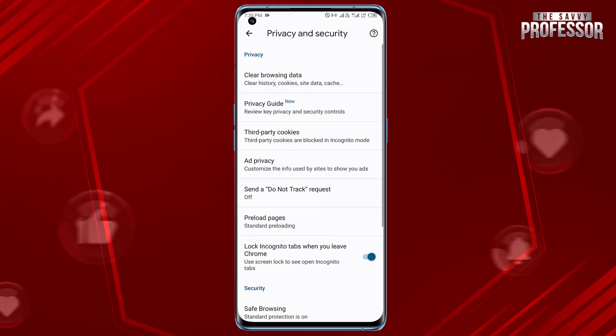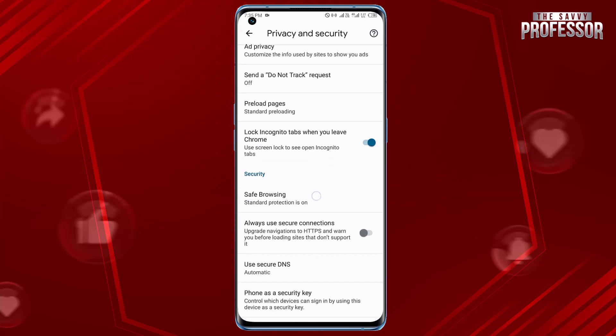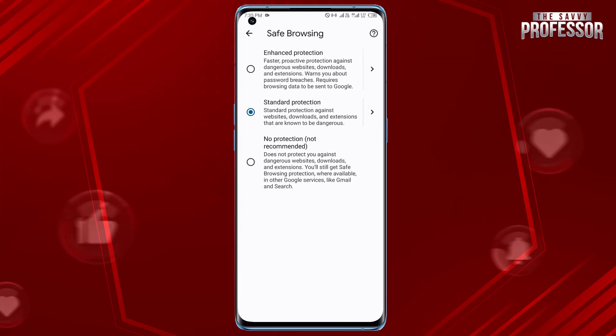Under Privacy and Security, look for Safe Browsing and tap on it. Enable Enhanced Protection to block access to potentially harmful websites. That's it — you have now set up parental controls in Google Chrome on your mobile device.